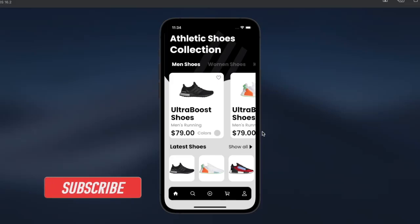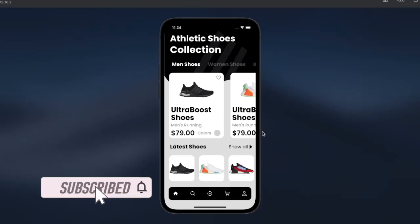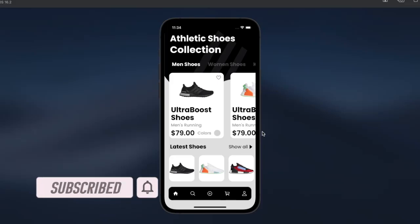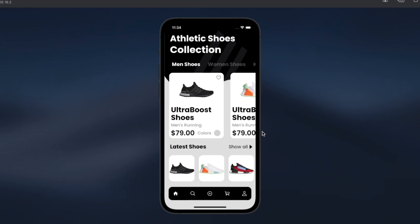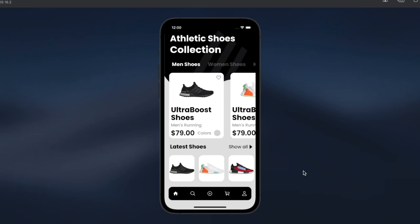Hello everyone, this is Andre with the Best Tech. In this tutorial, we'll learn how to create a simple online shopping application. By the end of this tutorial, you will master how to create beautiful UI using Flutter, Hive, and Provider state management. Without wasting any time, let me walk you through our end product.